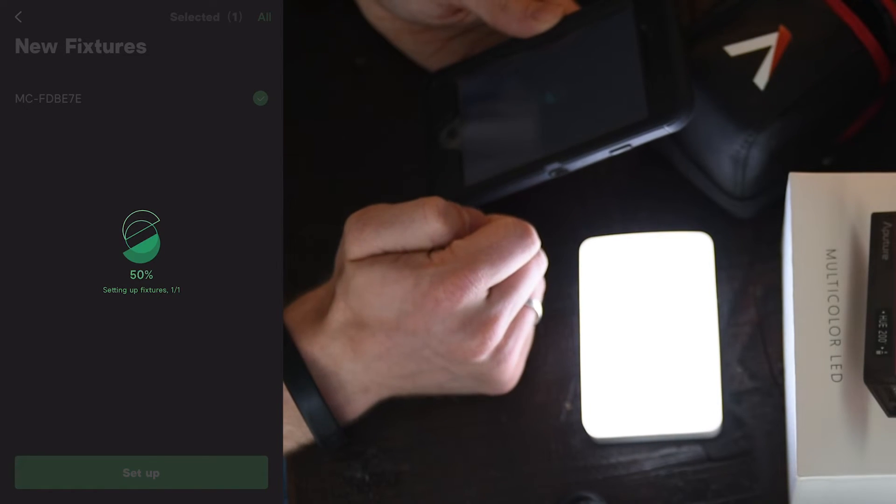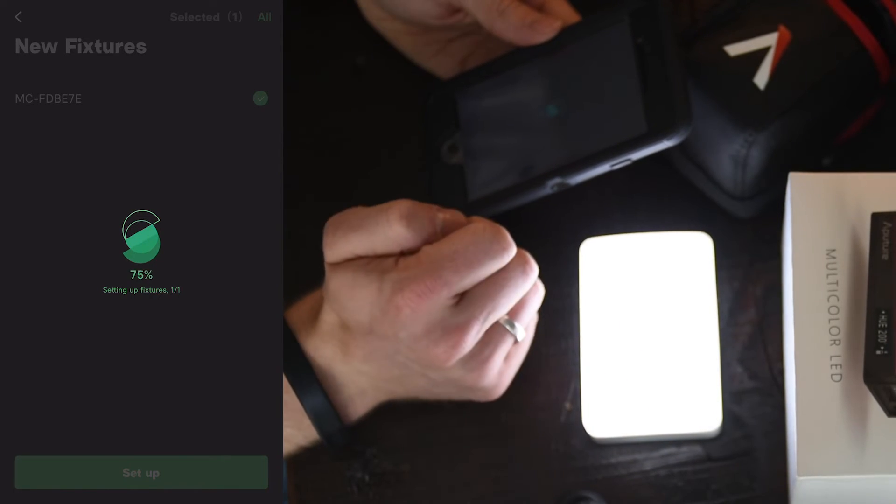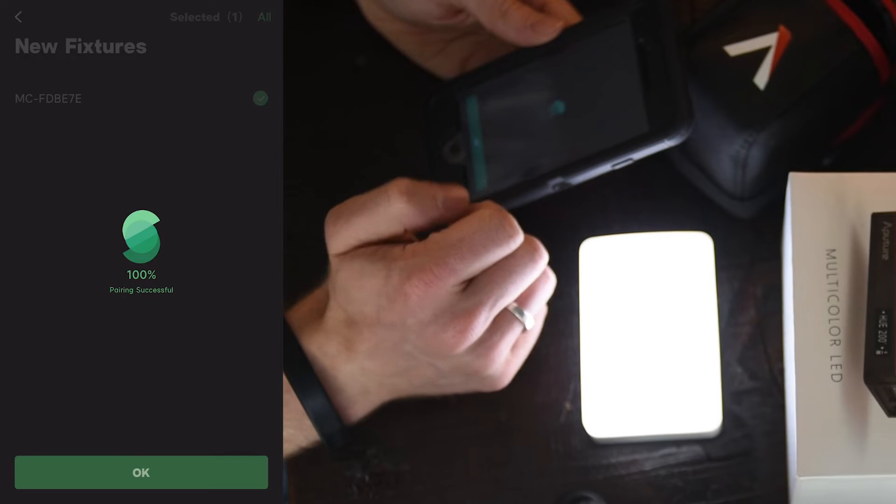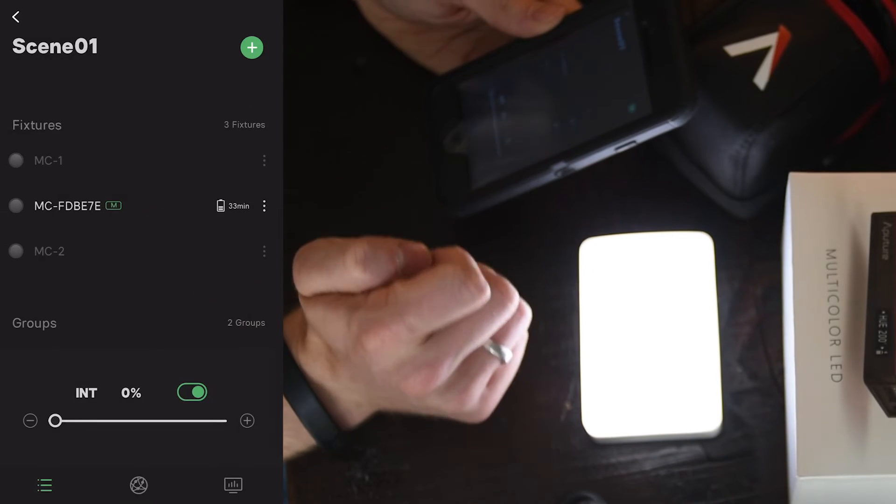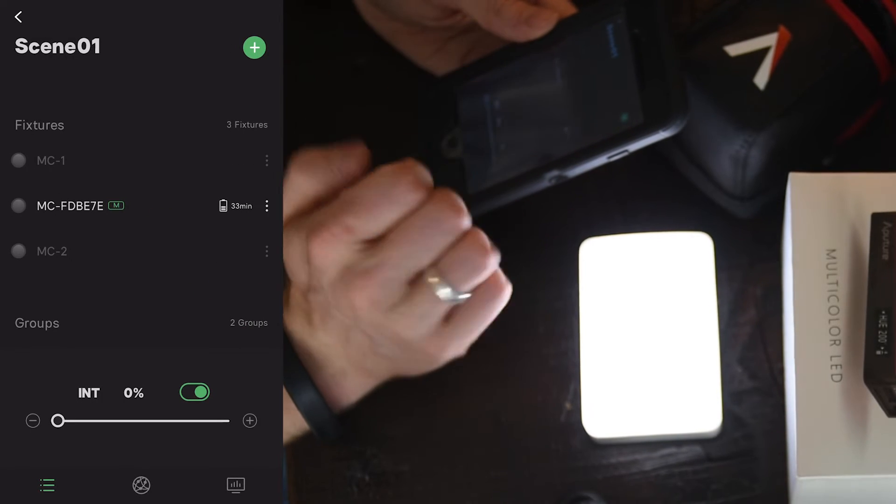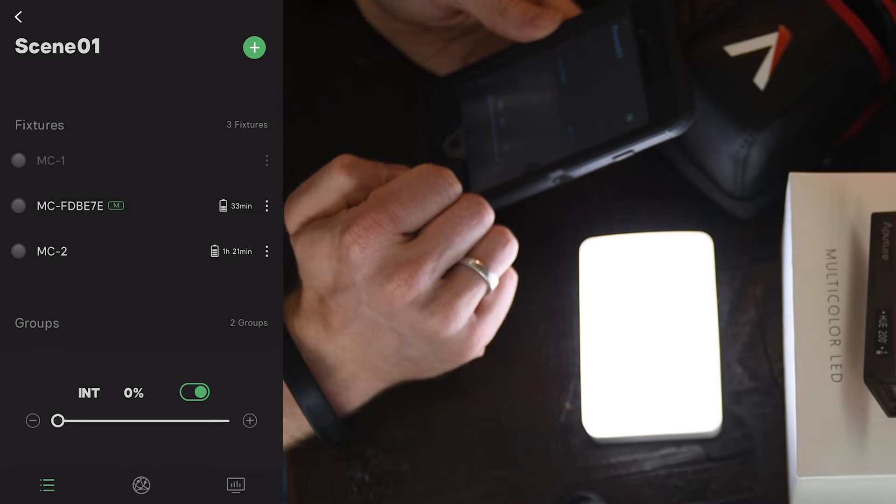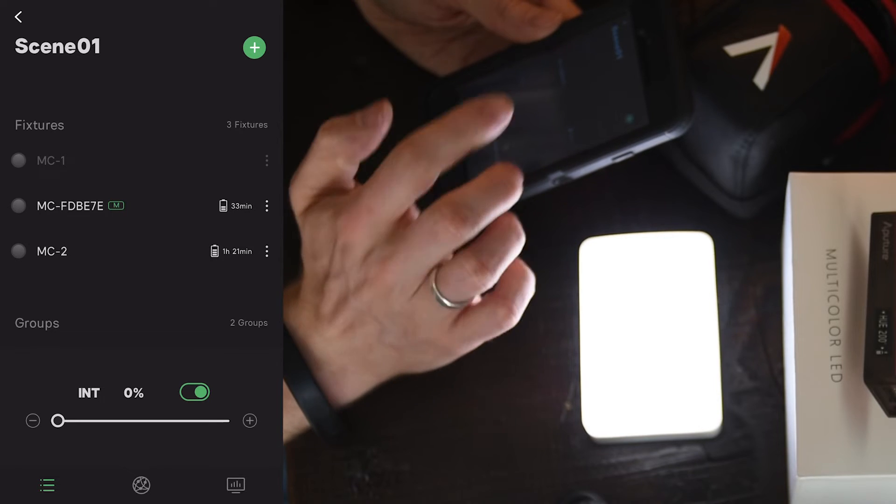And this also sets up very quickly. Again, you only have to do this step once. And then if it's within scene one, your light will be permanently in scene one.